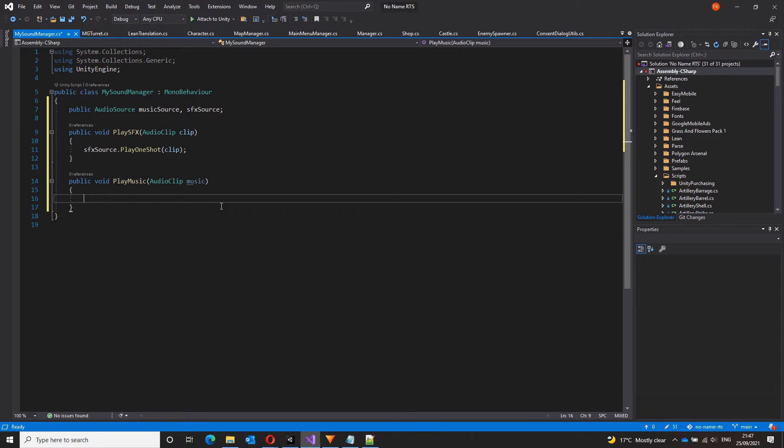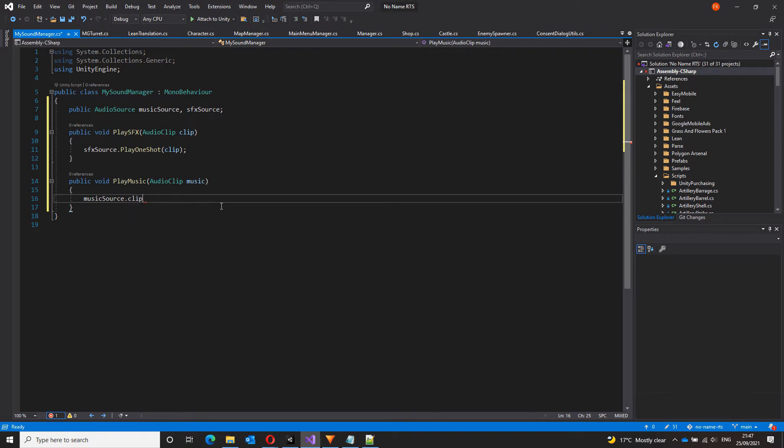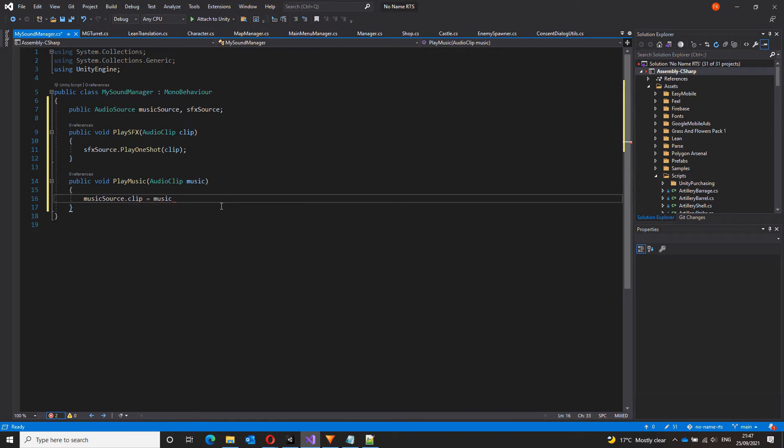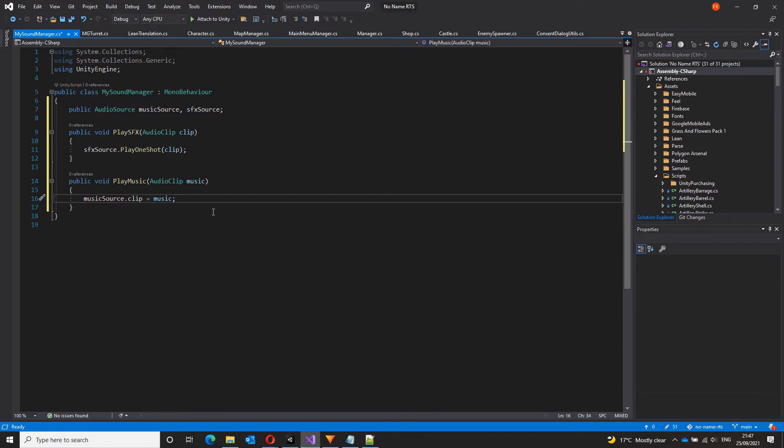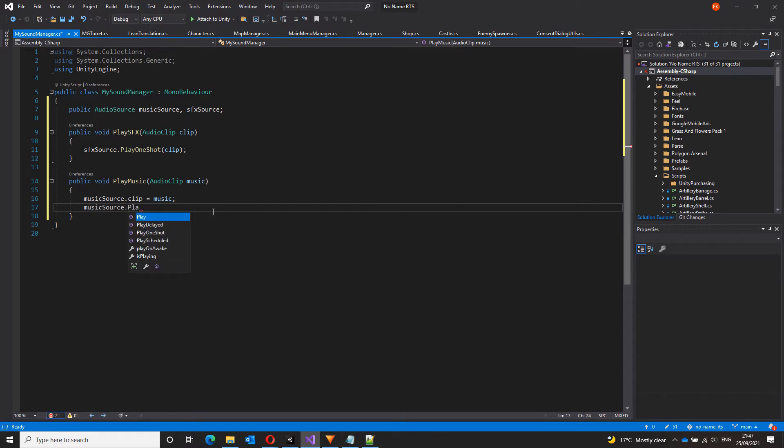So first, let me assign this music to an audio source music source dot clip equals music. This line will assign the music that we passed on to our music source. Once that is done, all we have to do is just play it music source dot play. And that's it. These are the two functions.